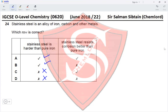Stainless steel also resists corrosion better than pure iron — yes, this is true. Stainless steel does resist corrosion better than iron, eliminating Option B and making Option A the correct answer for Question 24.